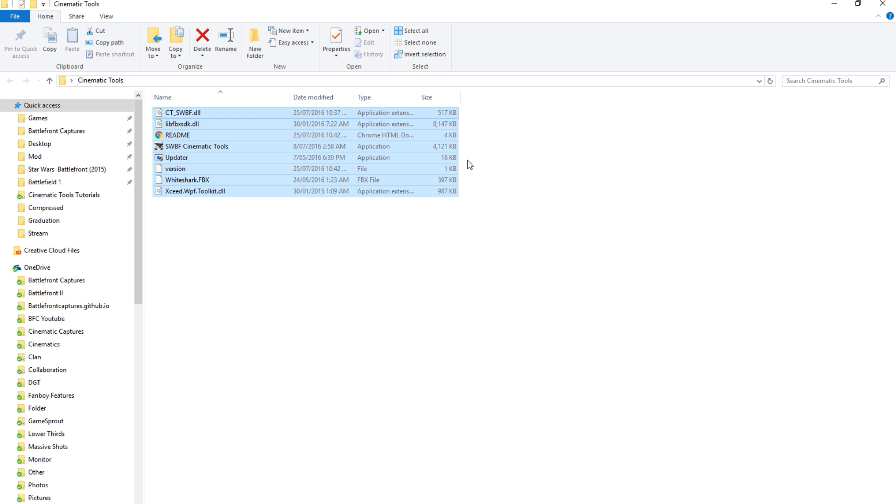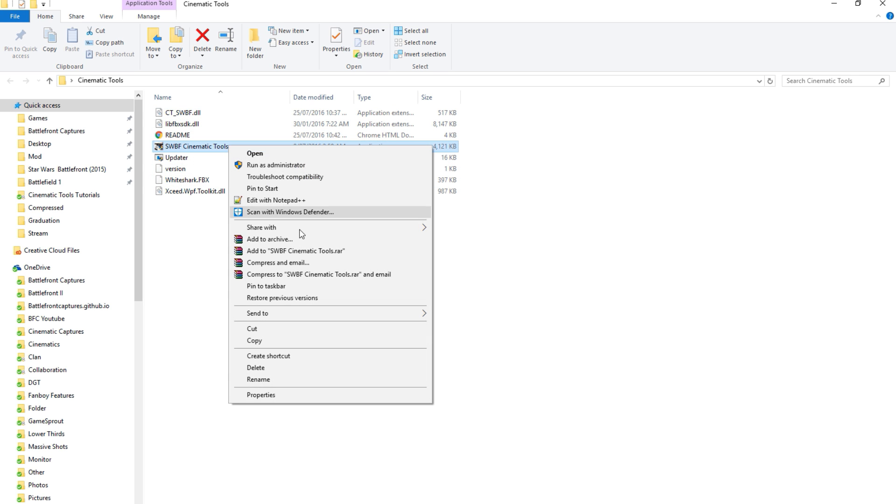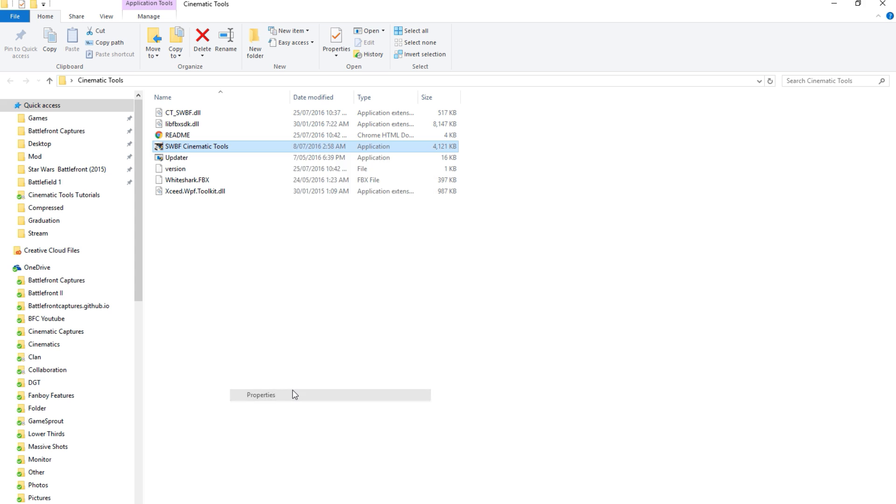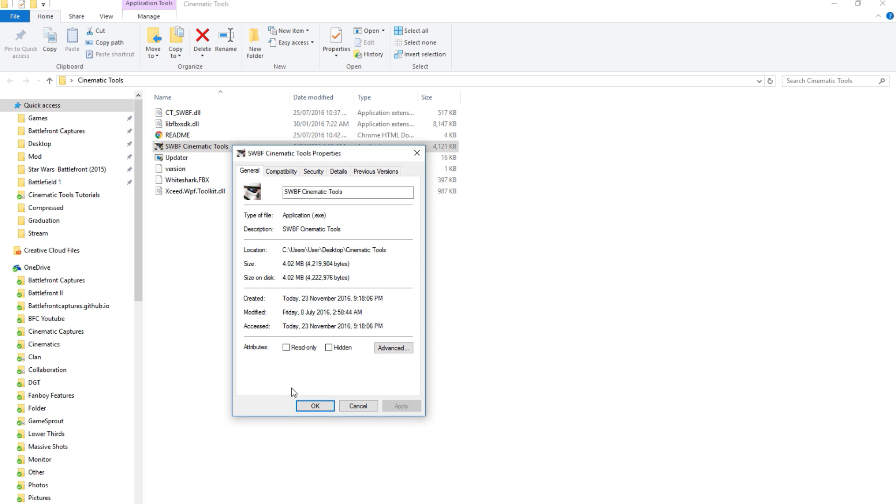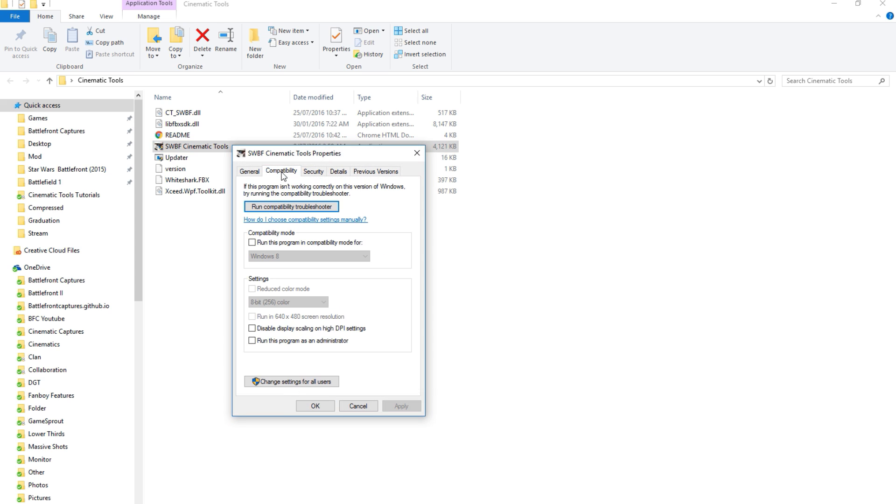Search for the executable file called SWBF Cinematic Tools. Right click and choose Properties. Navigate over to the Compatibility tab and tick the box that says Run this program as Administrator. Then hit Apply.